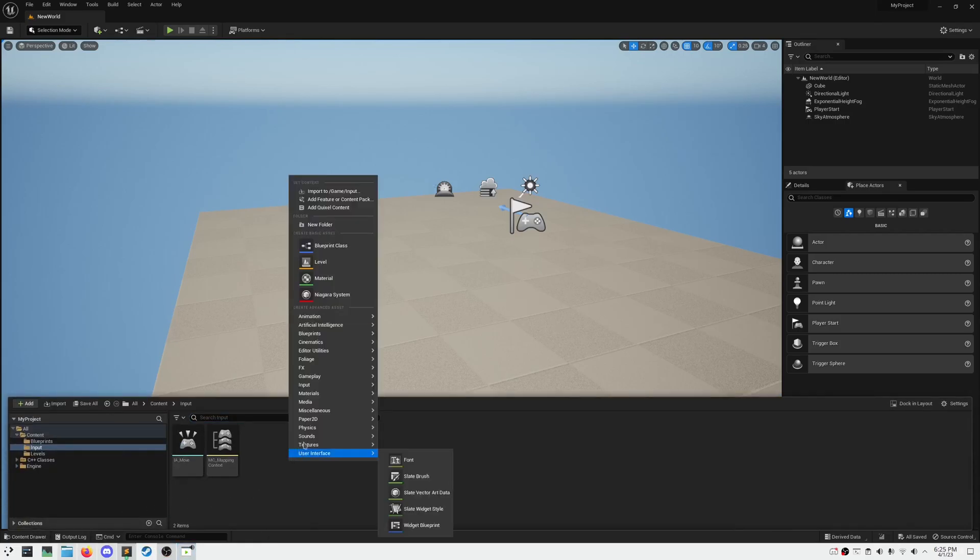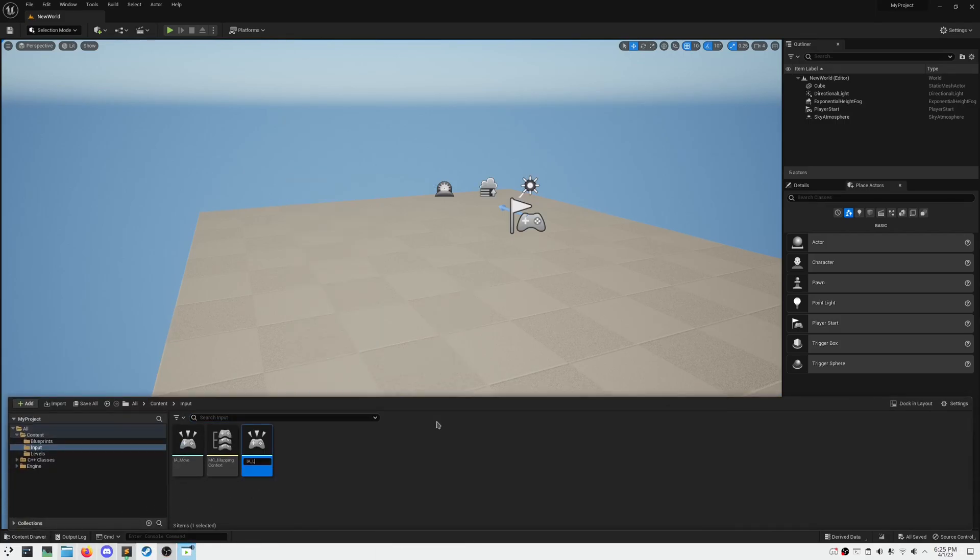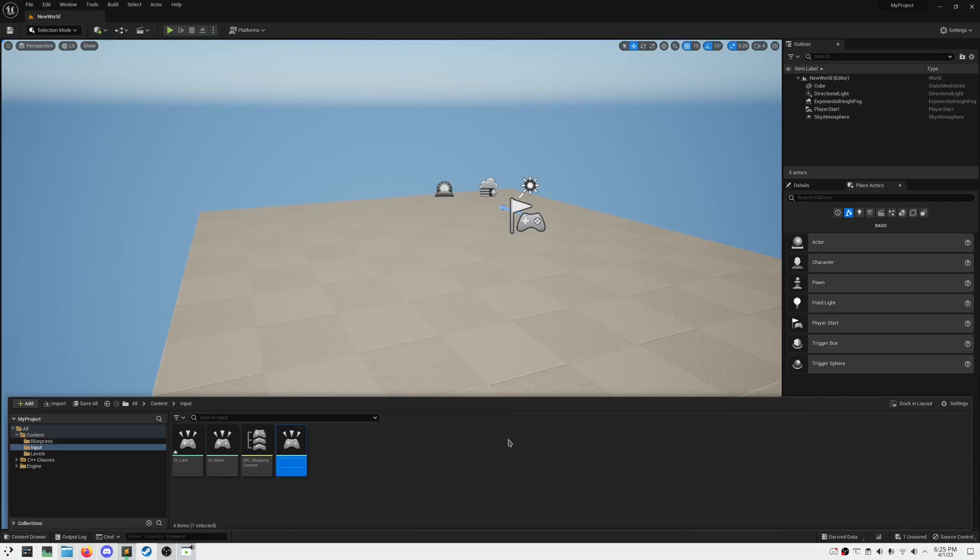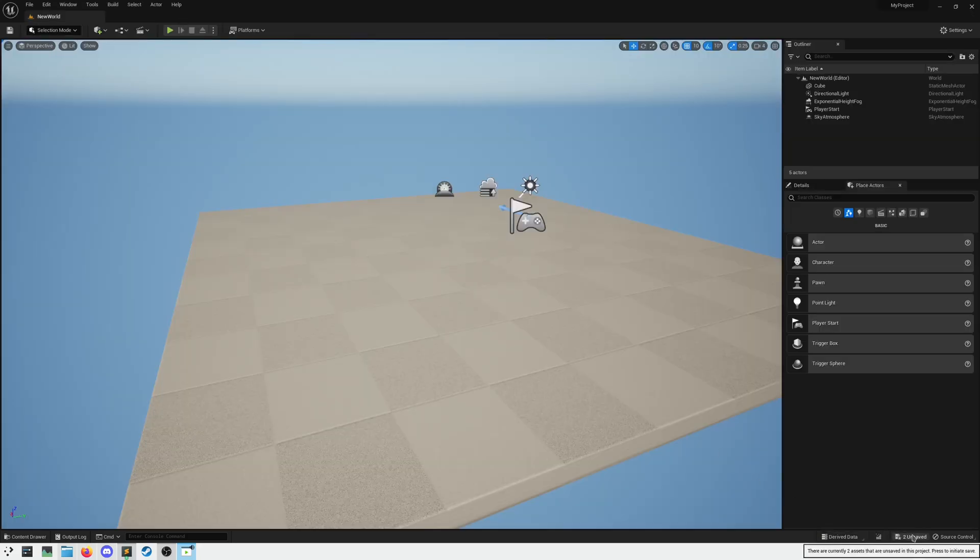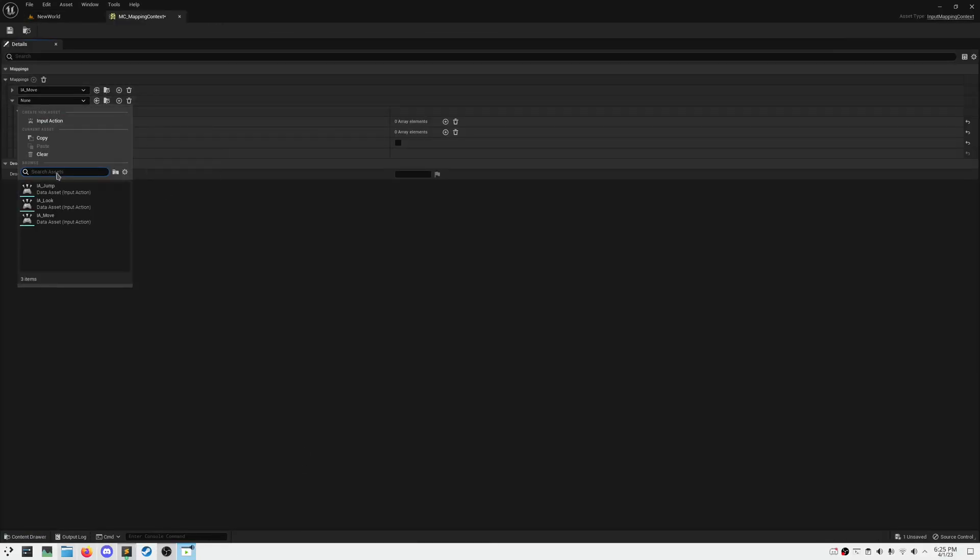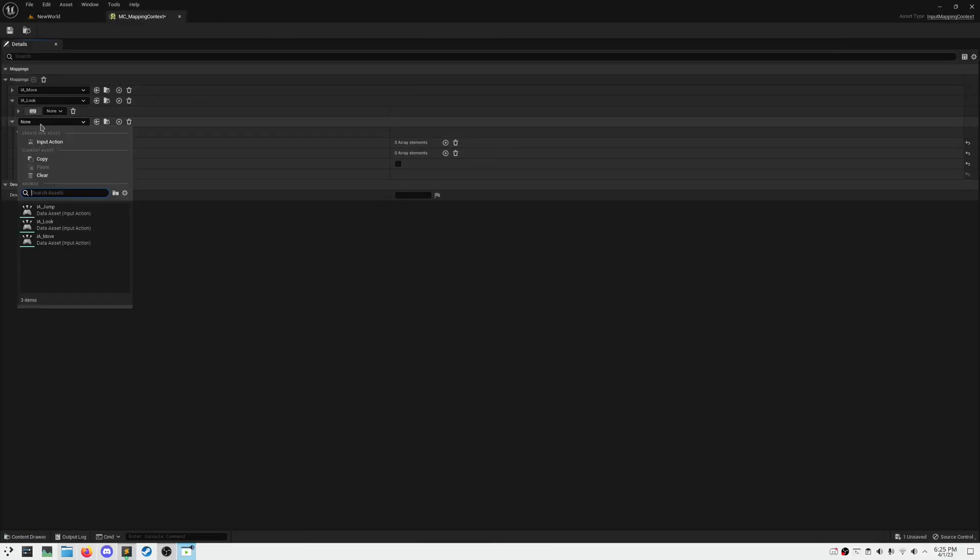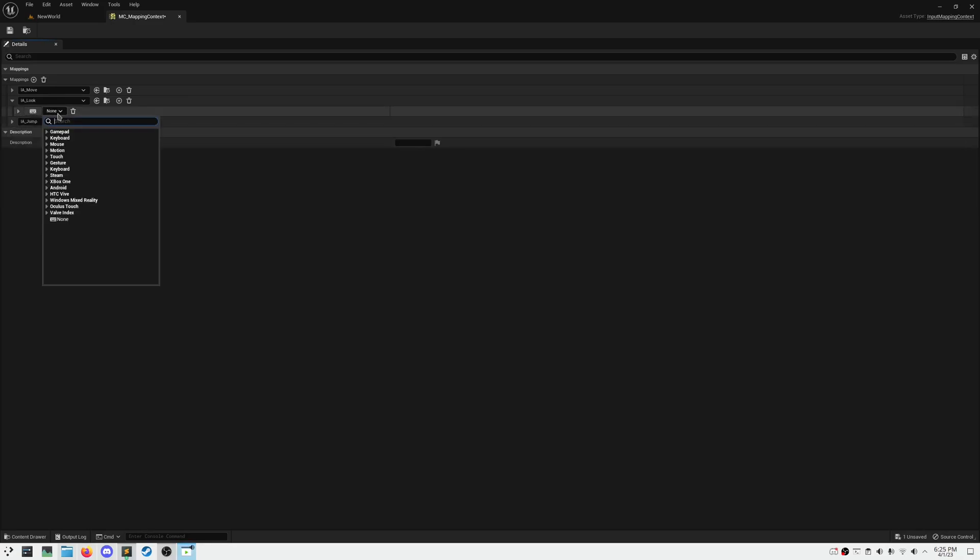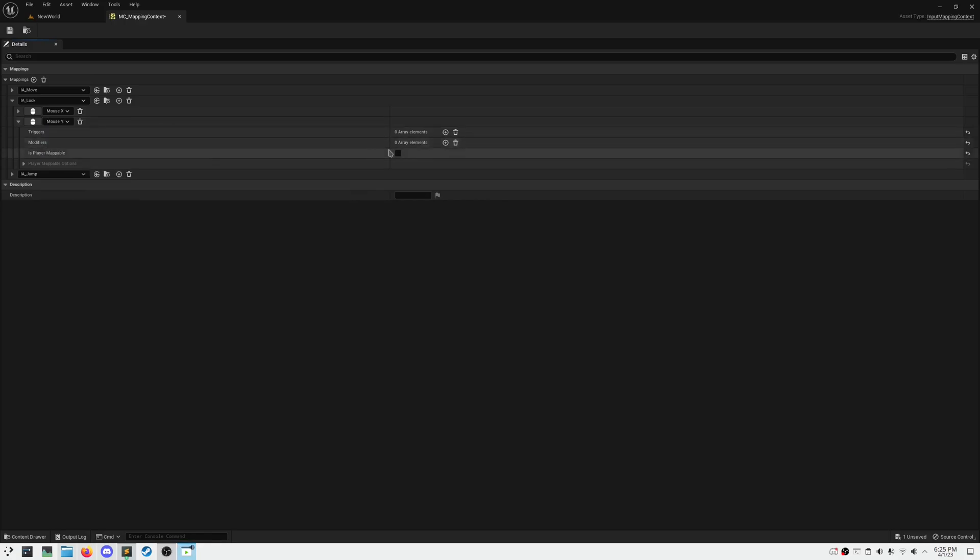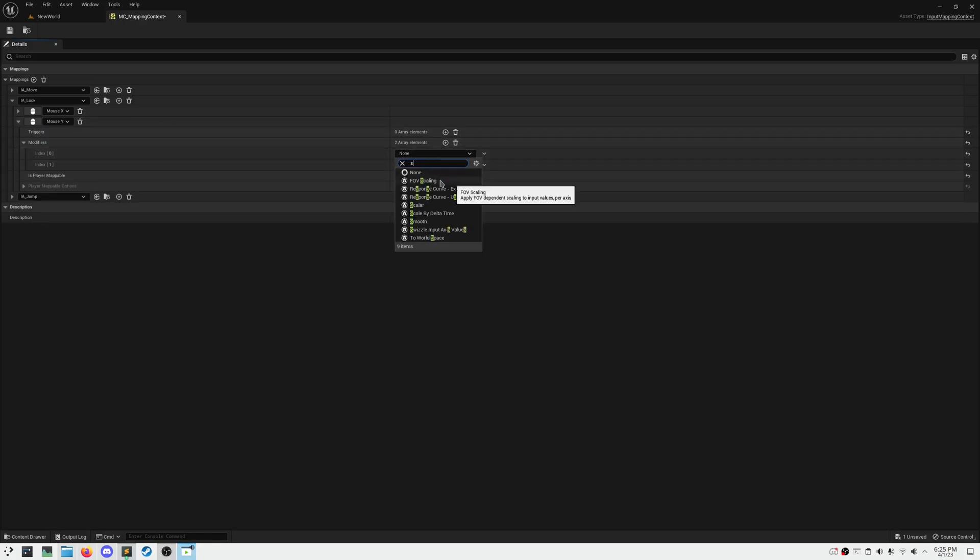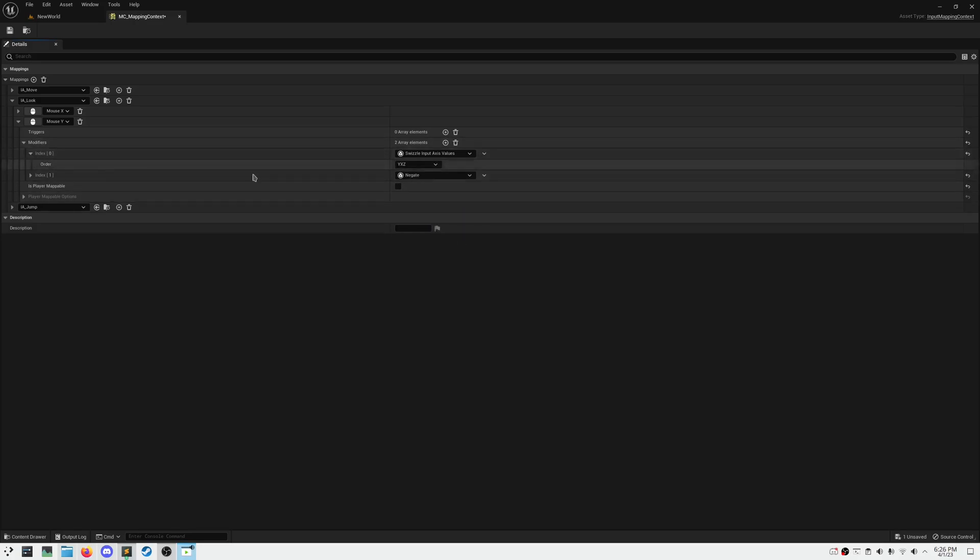To finish off our locomotion implementation, we need to add in two new input actions, one being look, and the other being jump. Look needs to be in Axis 2D, and jump can remain as is. Then head over to our mapping context and assign our actions. For jump, we'll just have spacebar, and look, we need to assign mouse X and Y, and of course swizzle the Y to act on the Y input axis.